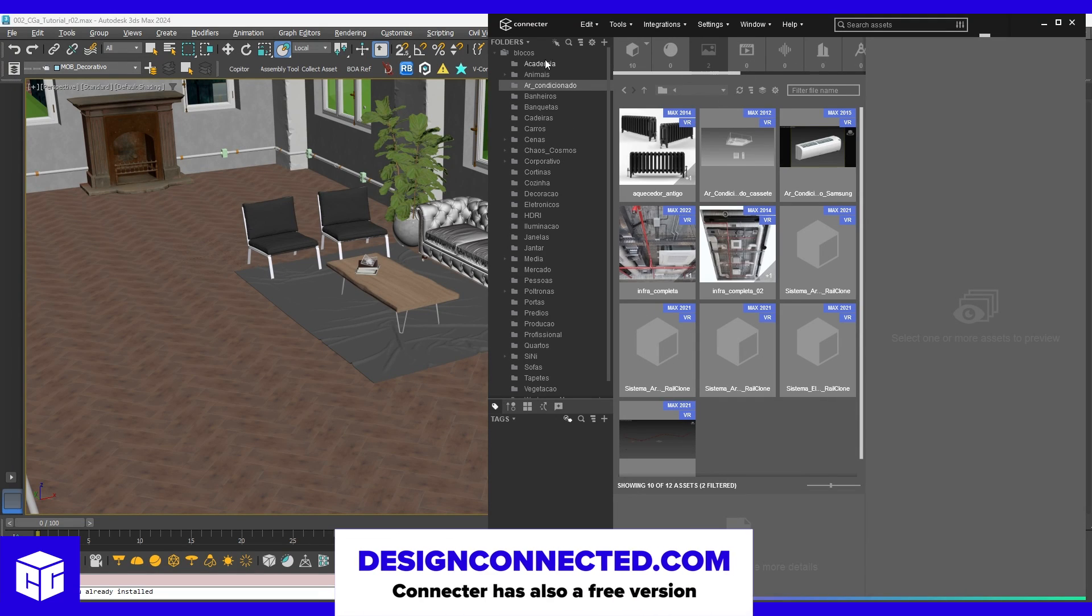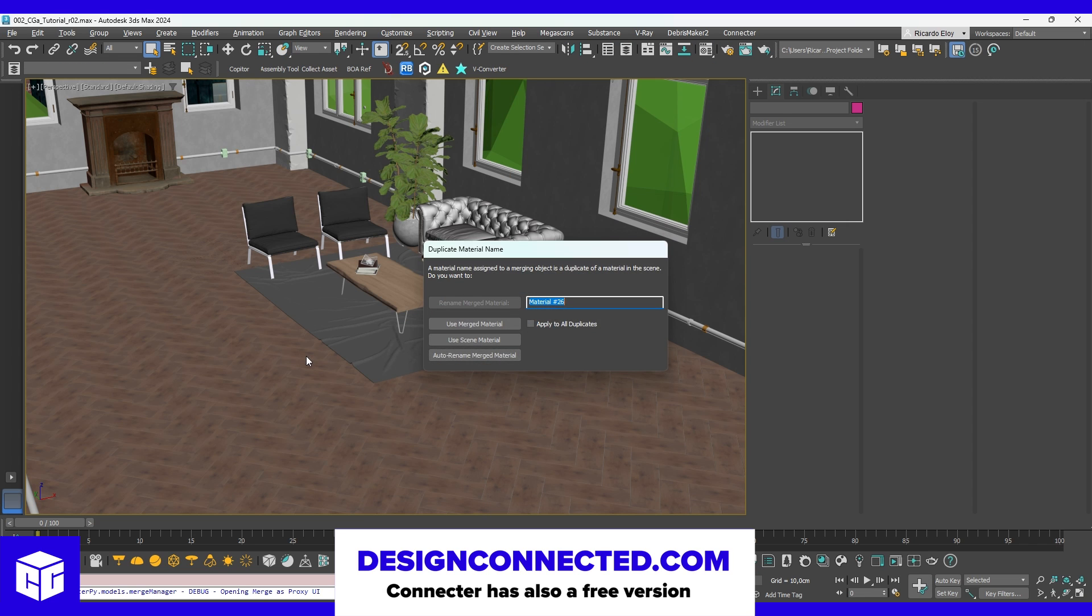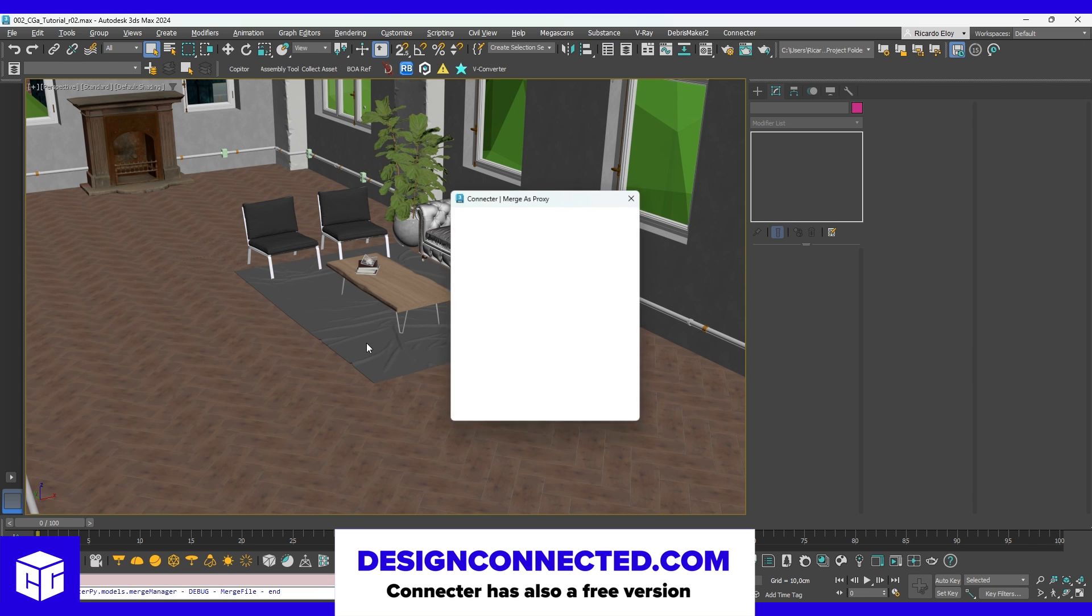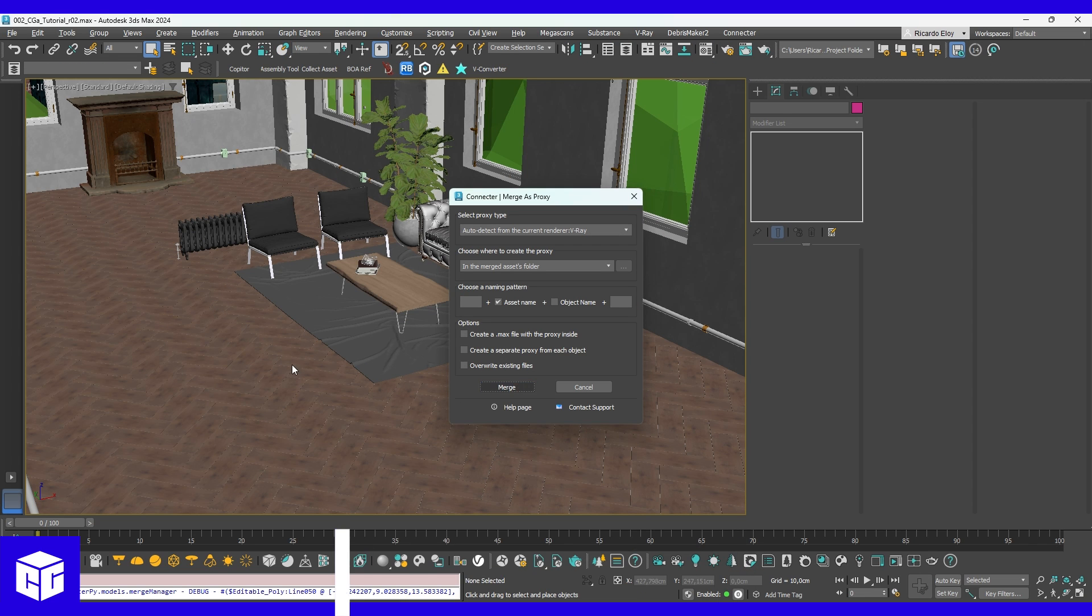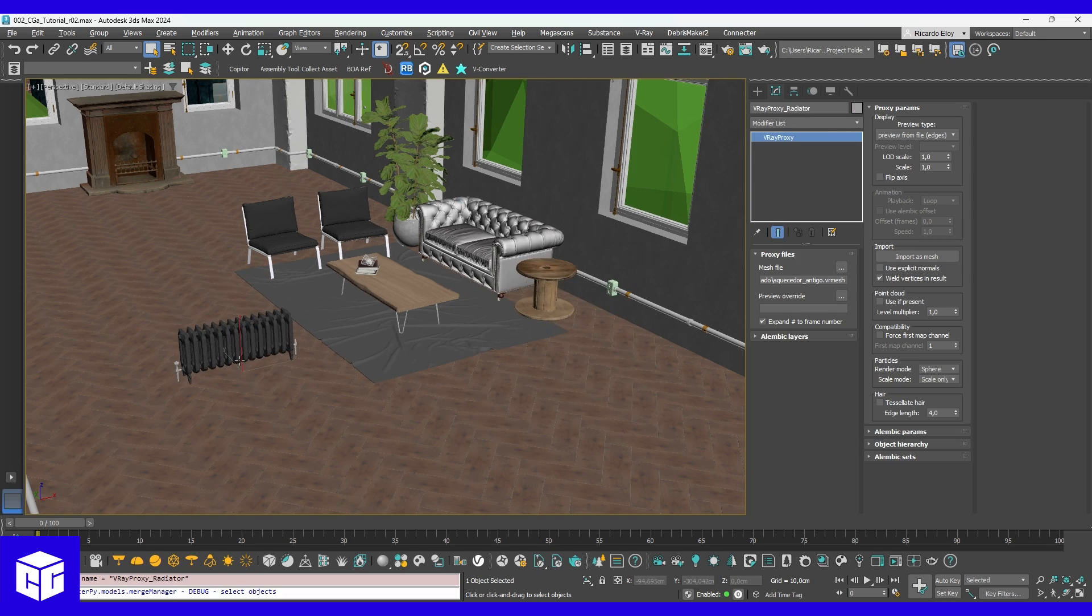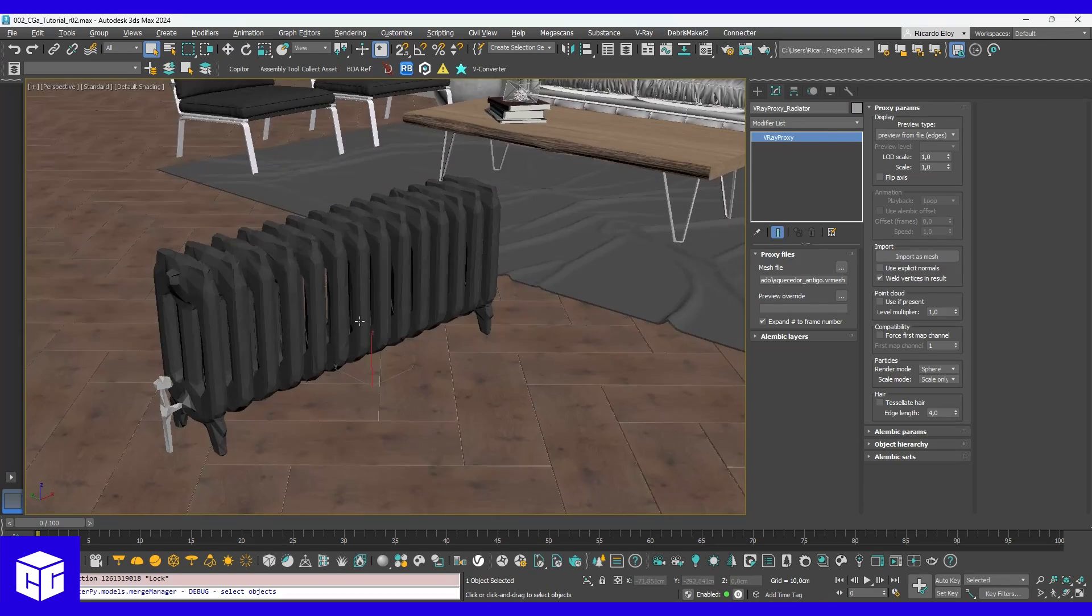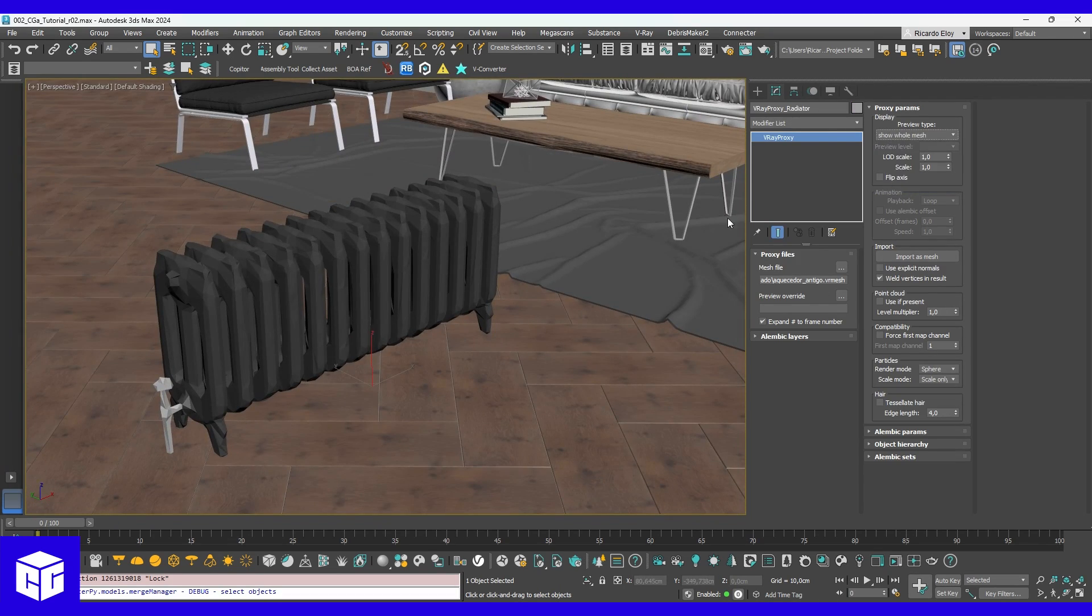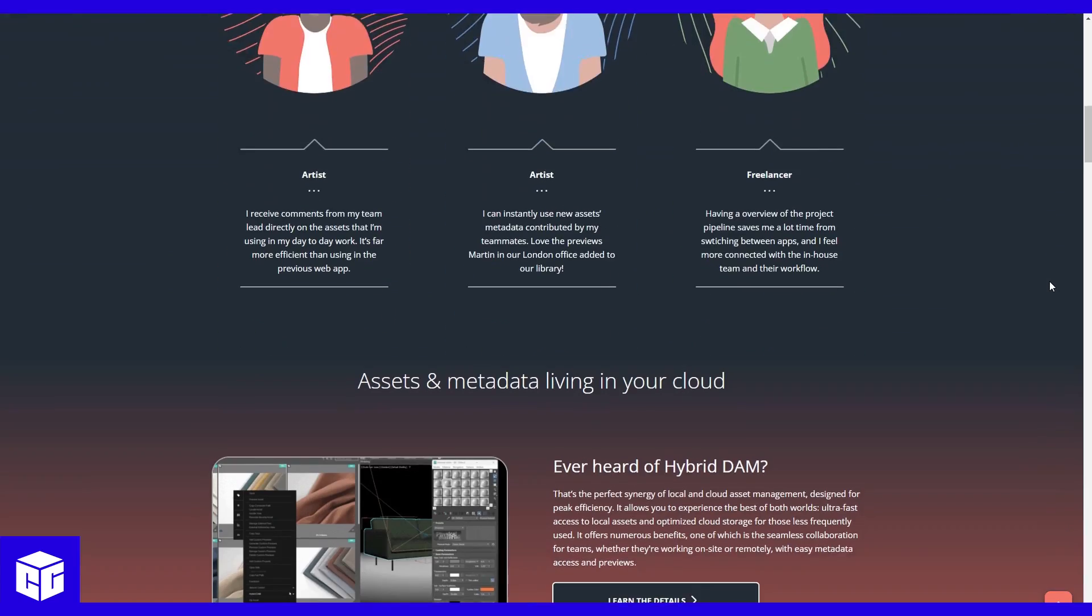I also have a personal library that I organize using Design Connected's connector. To be honest, I can't even remember what life was like without it. It saves me a ton of time finding the assets I need. If you don't use it already, just go grab it!